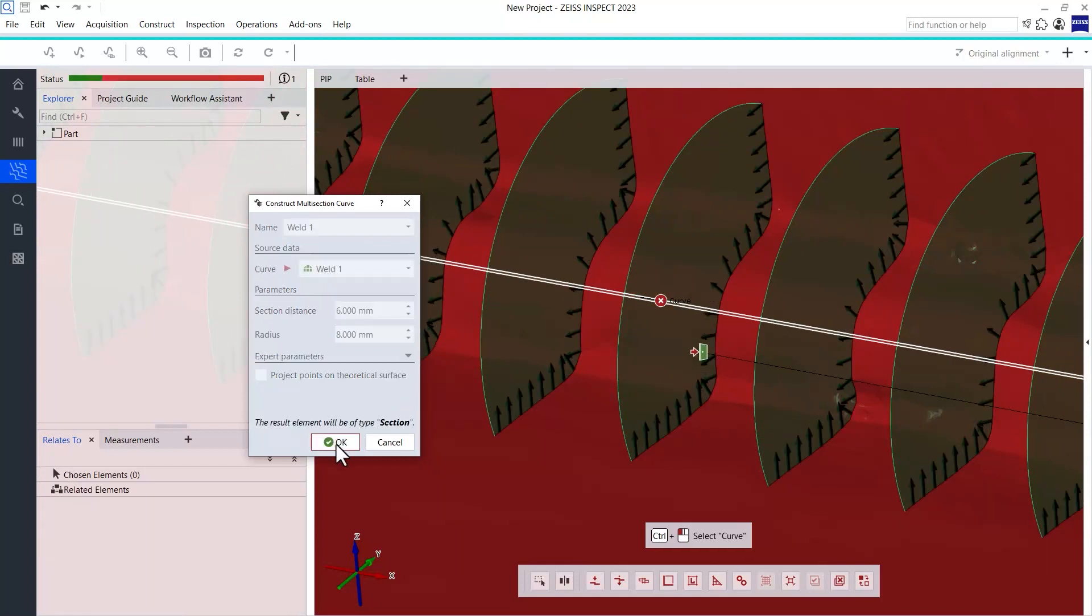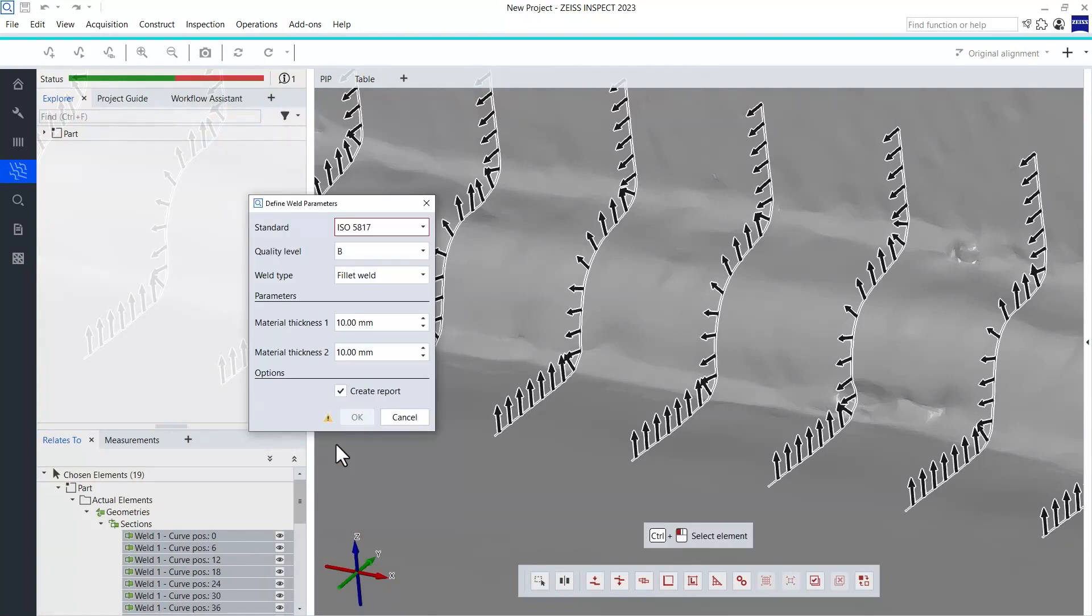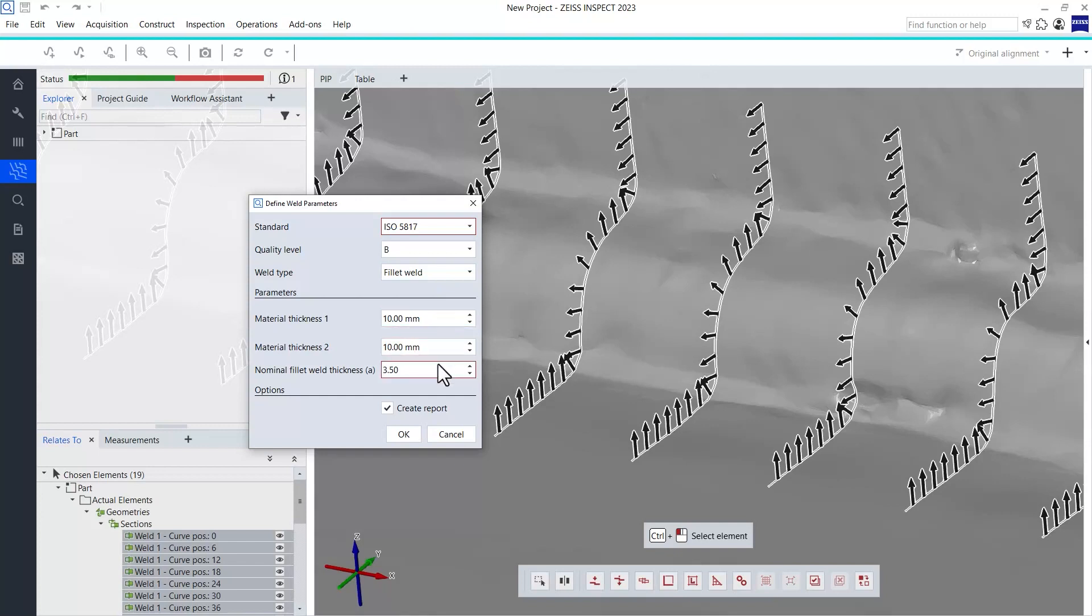Finally, the last dialog lets you specify all parameters that are necessary to calculate whether your weld seam meets the requirements of a certain standard and quality level. Simply fill in the dialog and the assessment will be done for you. I would like to inspect for ISO 5817 and quality level B in this case.